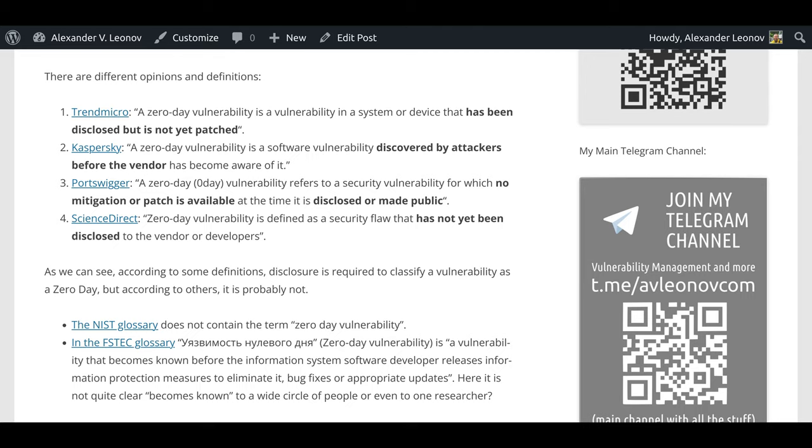There are different opinions and definitions. Trend Micro: A zero-day vulnerability is a vulnerability in a system or device that has been disclosed but is not yet patched.